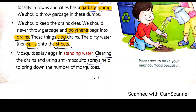Mosquitoes will also lay eggs in standing water. If water is blocked in one place, stagnant or standing water allows mosquitoes to lay eggs. Clearing the drains and using anti-mosquito spray helps to bring down the number of mosquitoes.